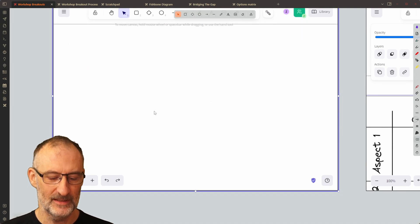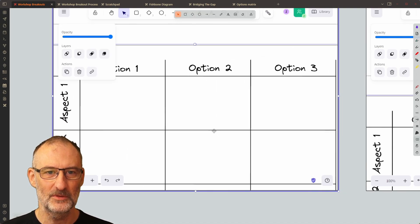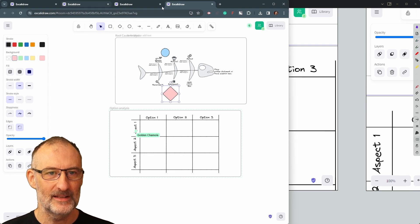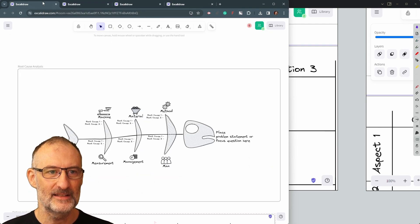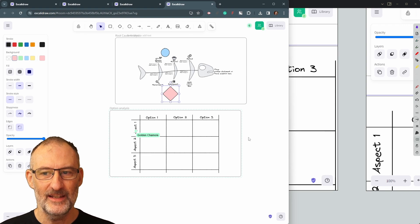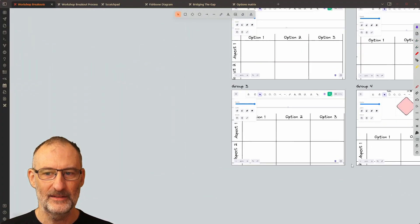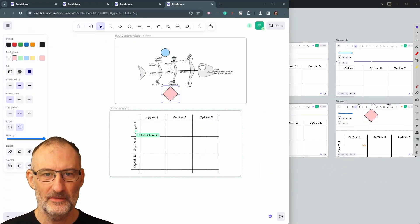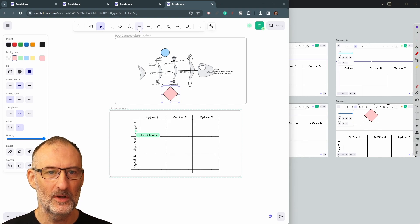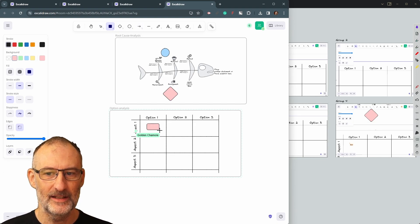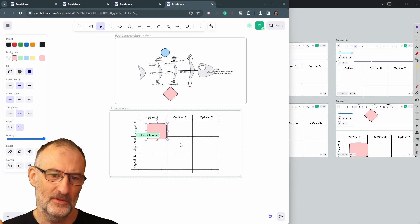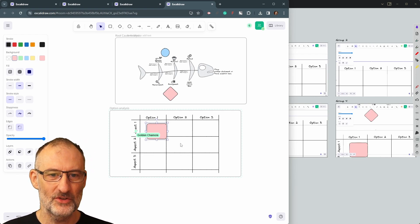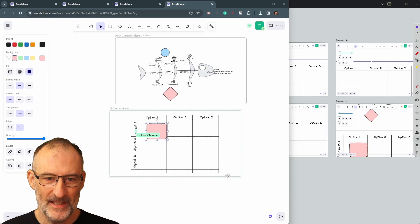Similarly, you can just paste the options analysis template here, and so on — you get the idea. You can quickly add the next template for the discussion for each of the groups. This is pretty quick, and as you would expect, these templates appear on each of the workspaces. So this is the basic idea.